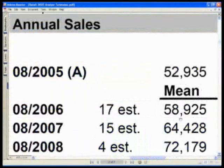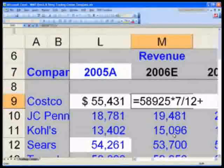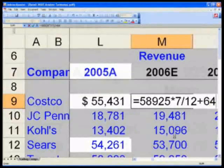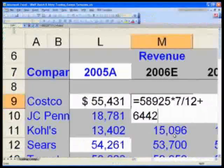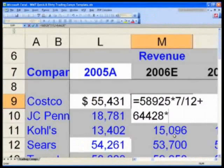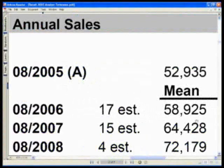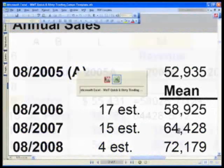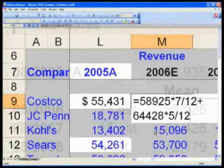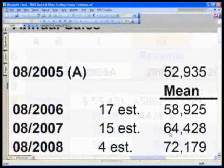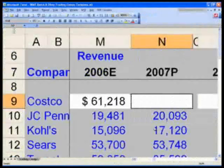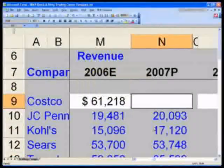Then add 64,428 times five-twelfths. So the inputs are 58,925 and 64,428. Excellent — that gives us our projected figure.